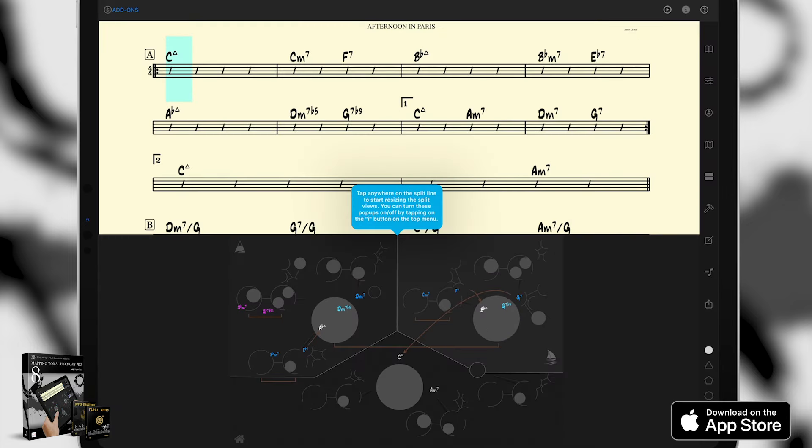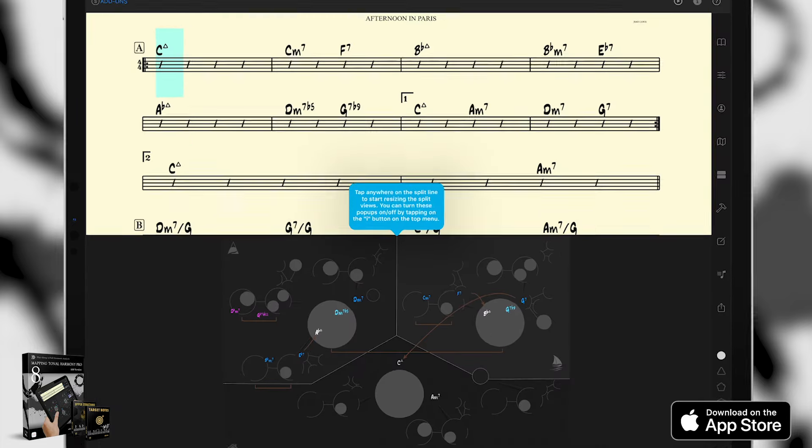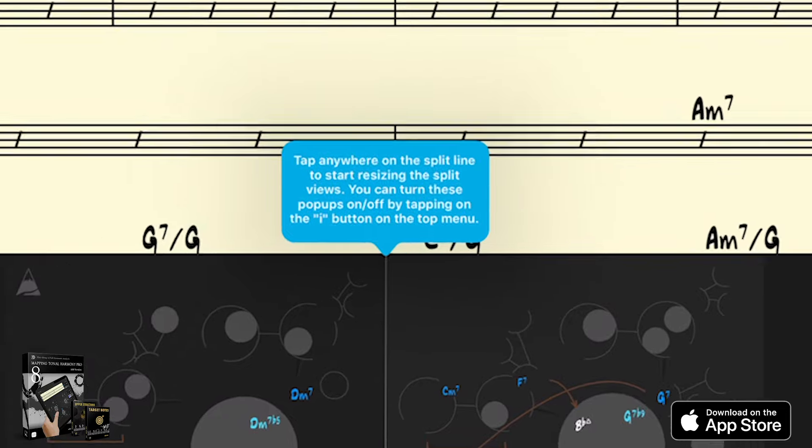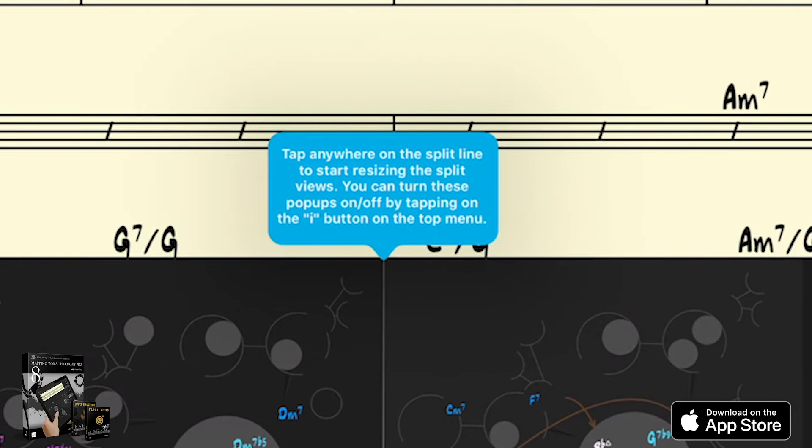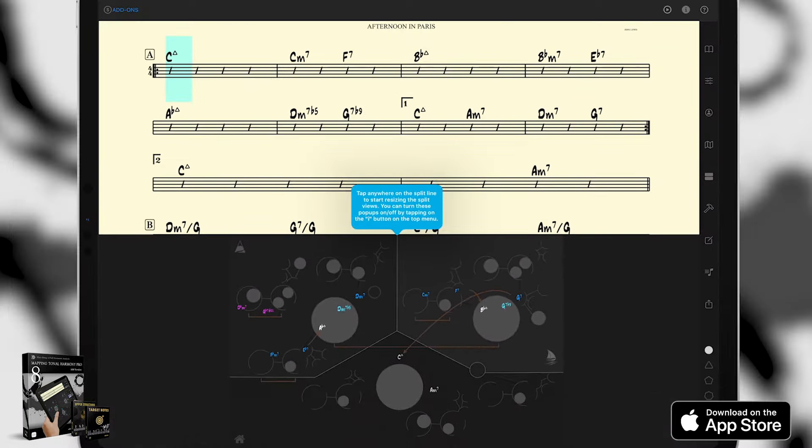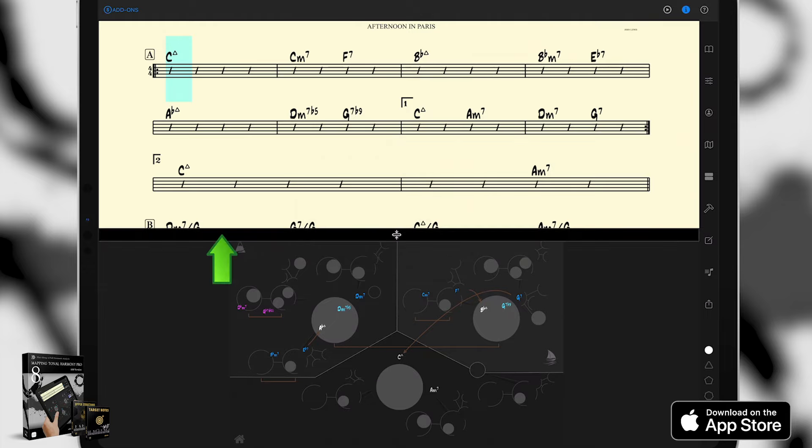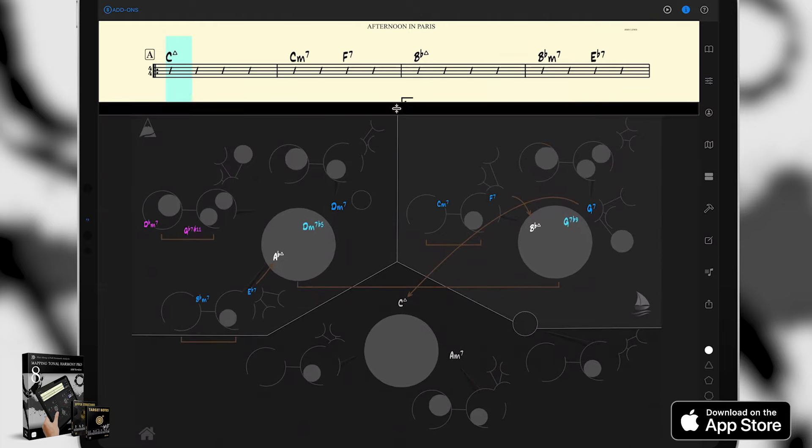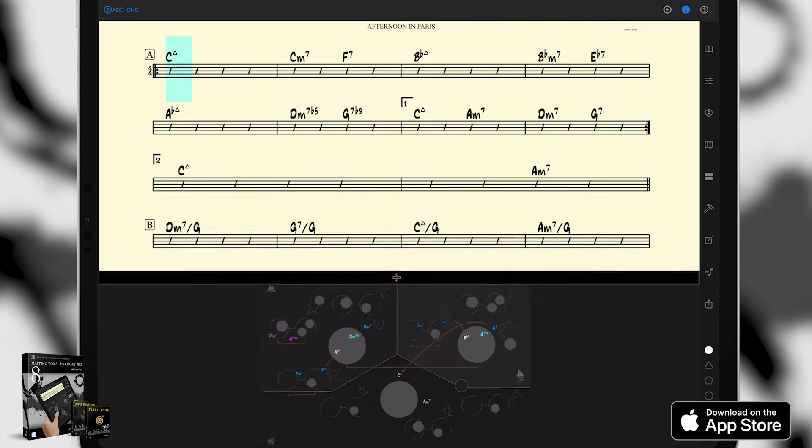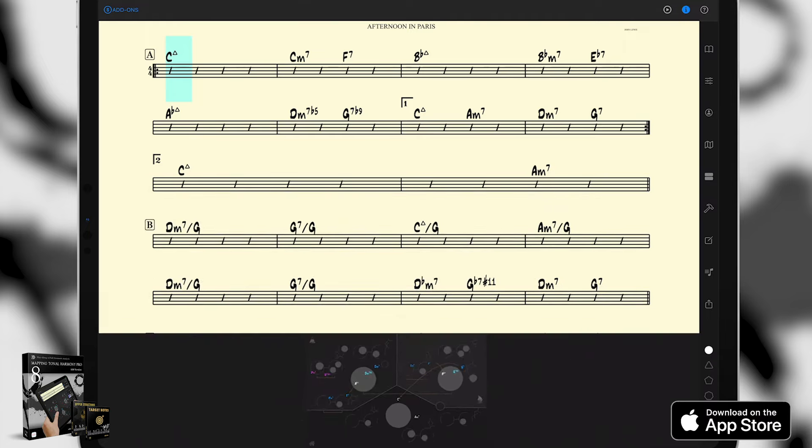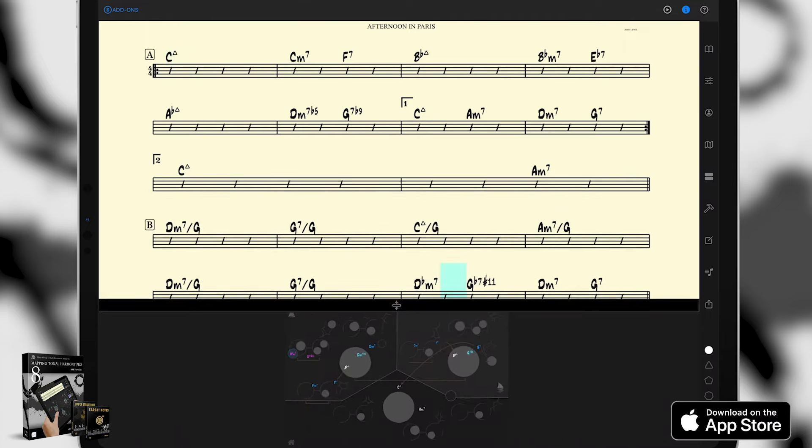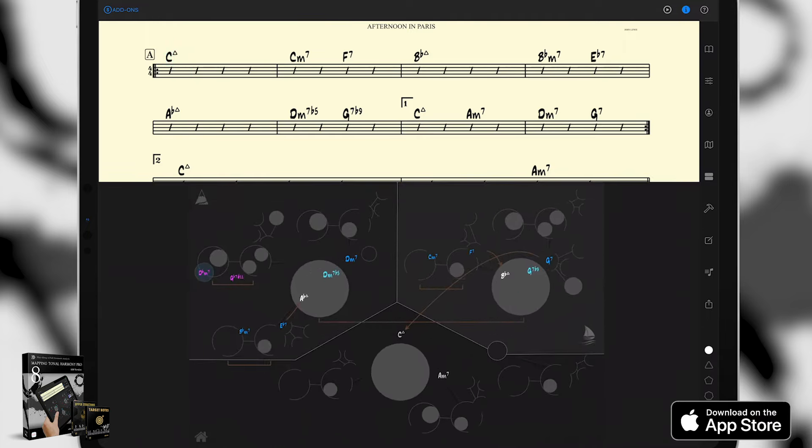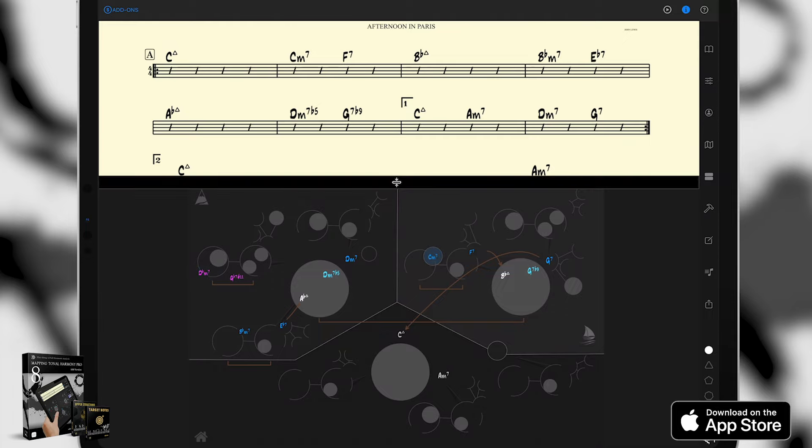So here we started the app for the first time and right off the bat, you're going to see something that a lot of you guys have been asking for and that's contextual help pop-ups. This one here says tap anywhere on the split line to start resizing the split views. So basically, if I tap anywhere here, I can make the bottom screen as large or as small as I need it to be while still interacting with the map or the chart.